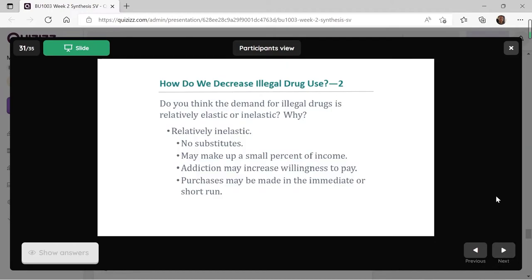For illegal drug use, one feature is that demand is actually inelastic. Because these illegal drugs are usually addictive, so consumers will purchase them no matter what price, no matter how high the price. And these kinds of drugs generally do not have substitutes, or it's difficult to find substitutes. So that results in the demand function being inelastic.